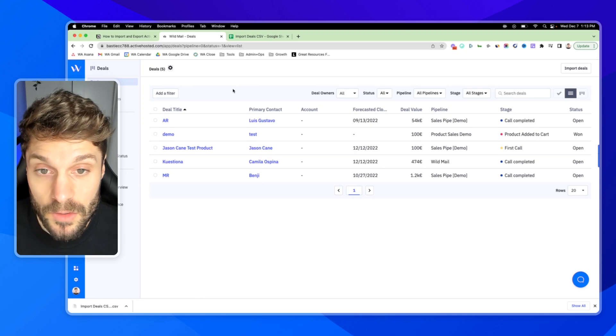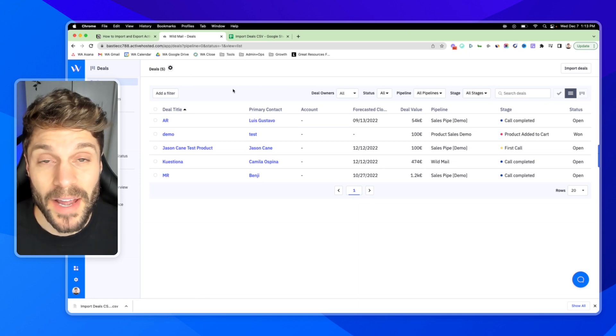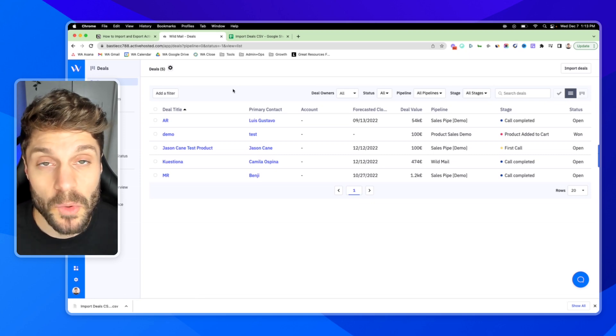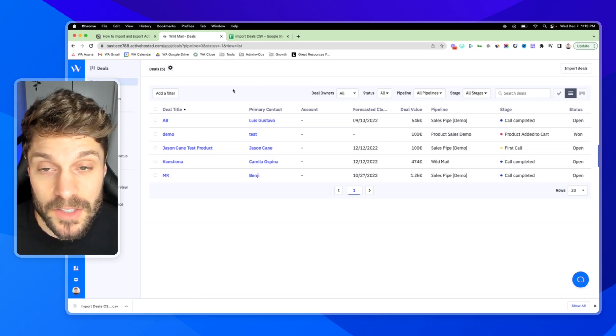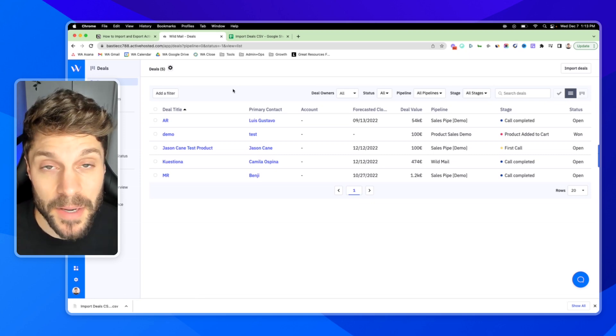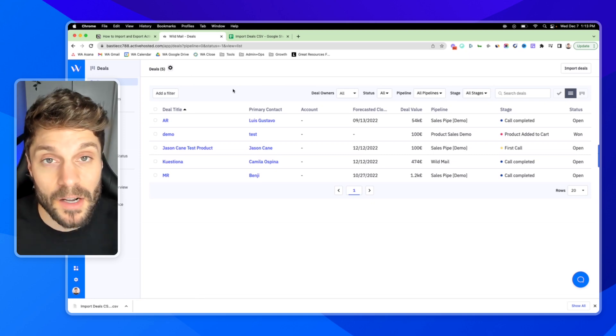If you have any questions around how to import or export your deals in ActiveCampaign, drop them in the comments below.